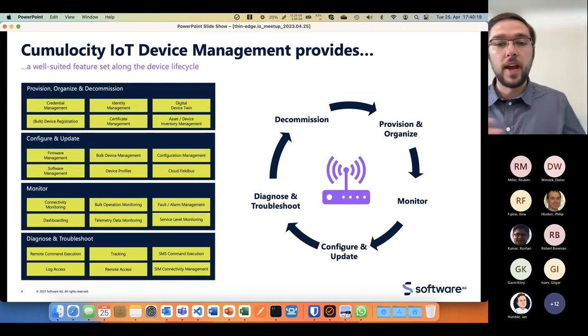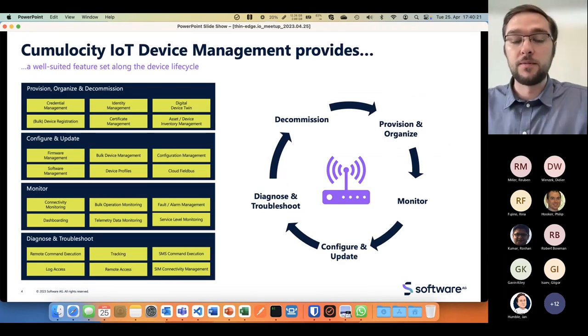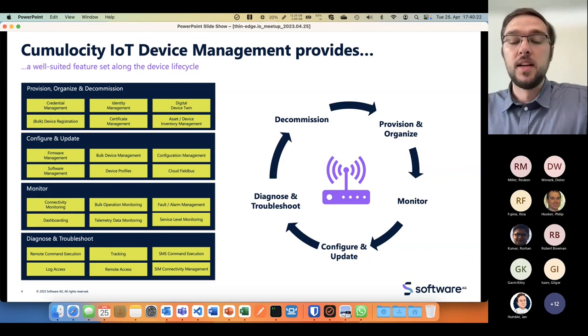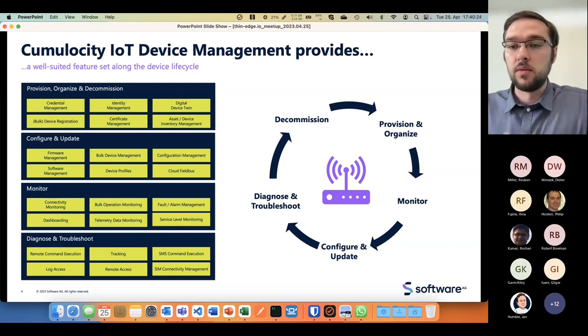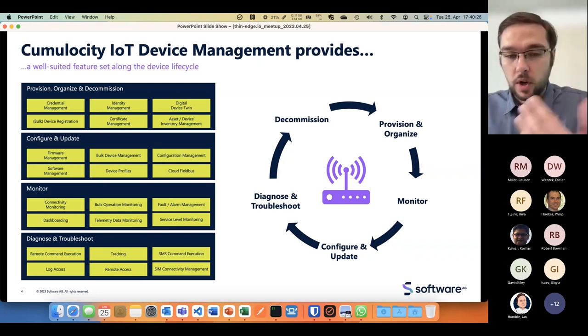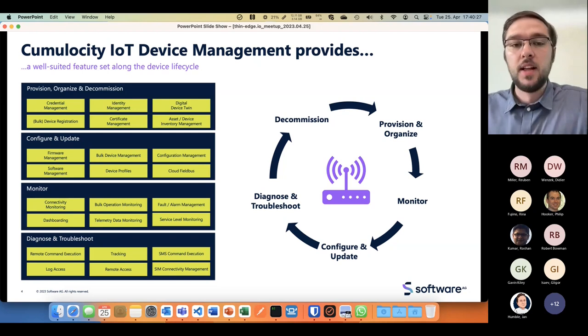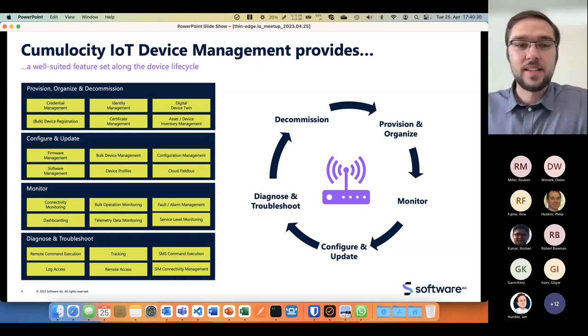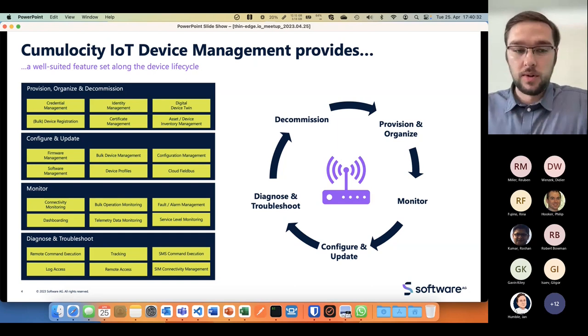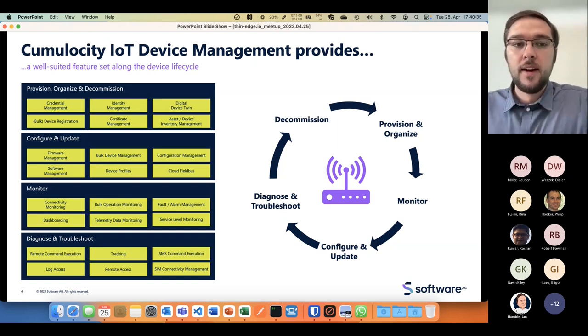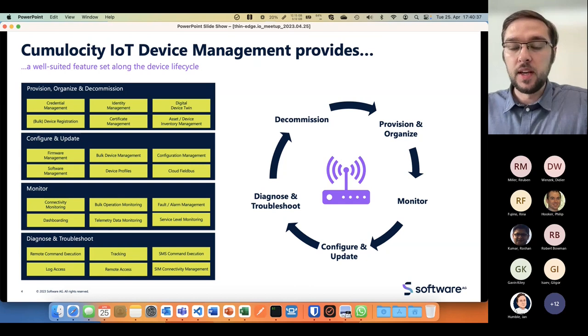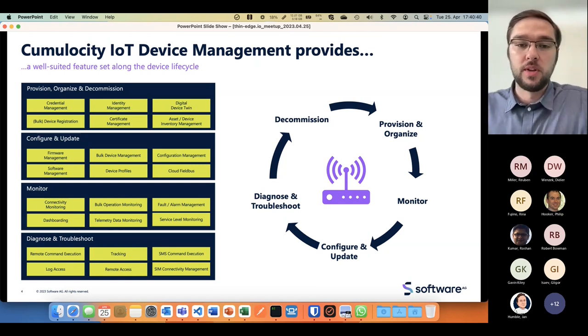When we talk about device management, we mean the full lifecycle of devices. When a device is born: provisioning and organizing it, what is this device, who does it belong to, all the identity management, certificates.